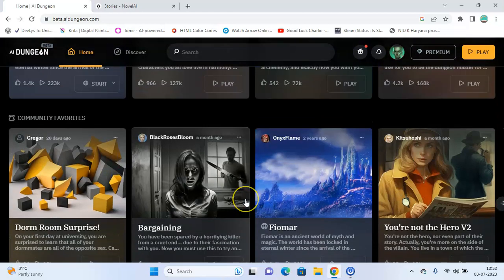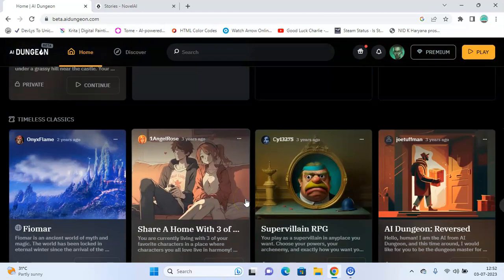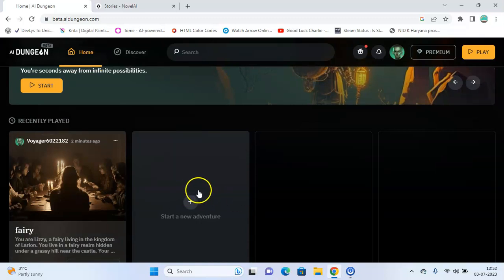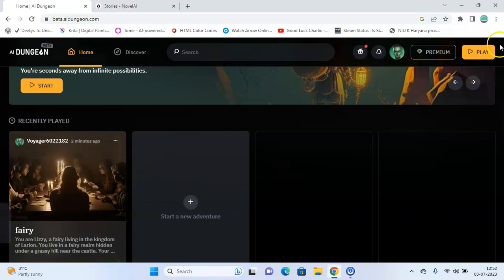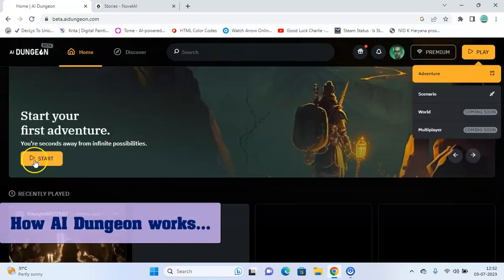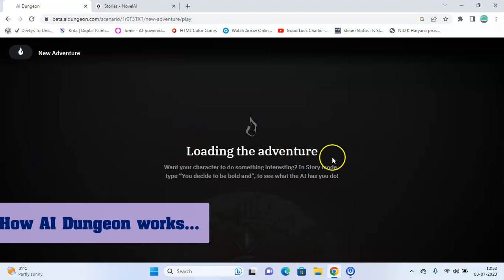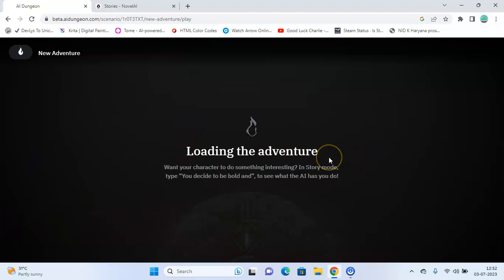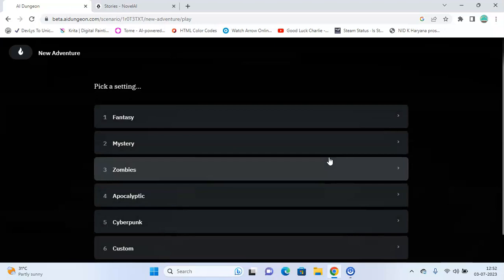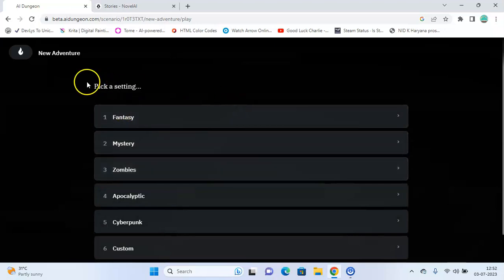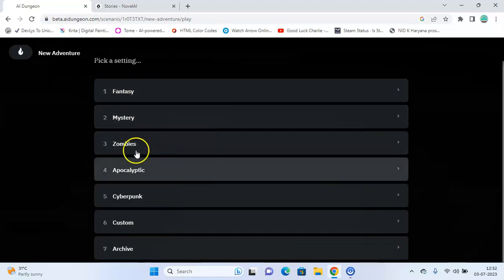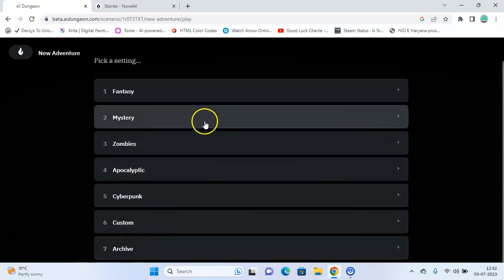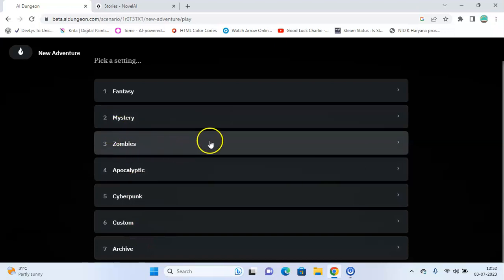AI Dungeon is designed to provide an interactive storytelling experience. The game is very responsive to most actions done by the player. Click on start here. So here you can pick a setting, anything that you want. Let's go for zombies.